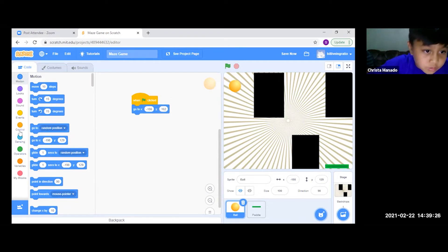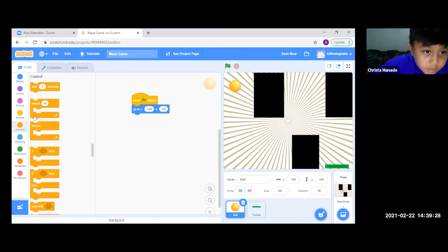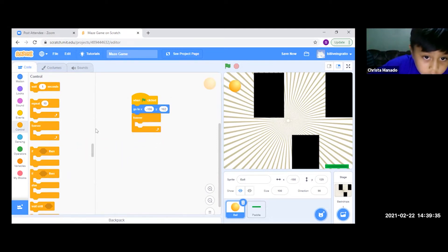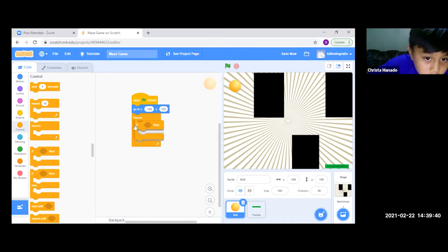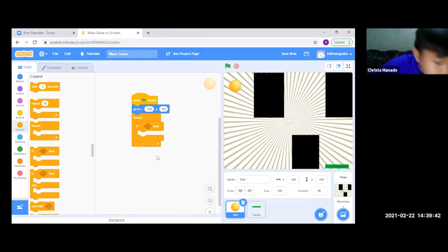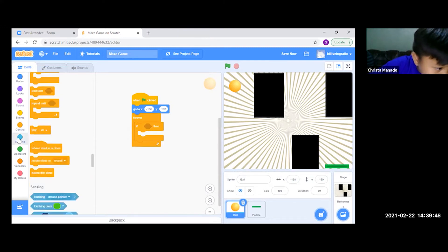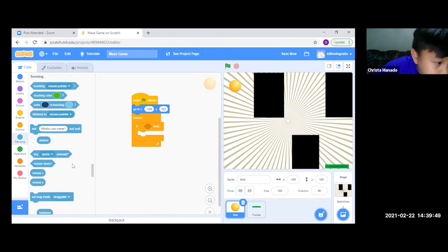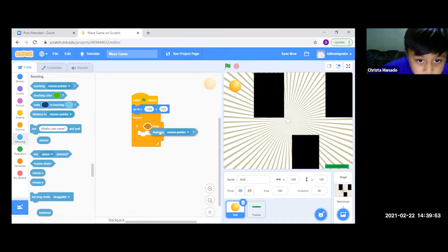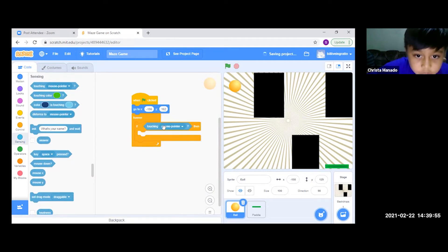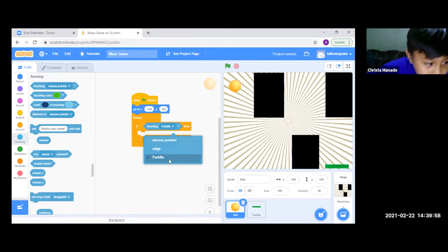For this, we go to Control and get the forever block. Then inside the forever block, we get a block. Then we go to Sensing and get the first block, and change the mouse pointer into paddle.